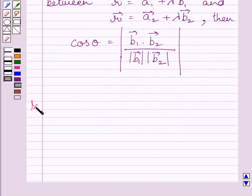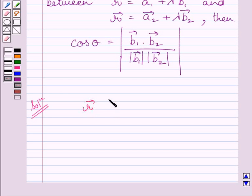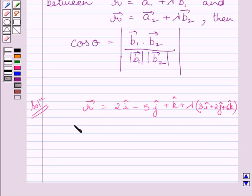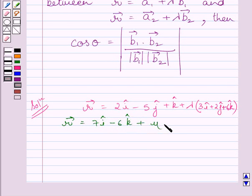Let us now start with the solution. In the question, we are given two equations. They are: R vector equal to 2i minus 5j plus k plus lambda multiplied by 3i plus 2j plus 6k, and R vector equal to 7i minus 6k plus mu multiplied by i plus 2j plus 2k.